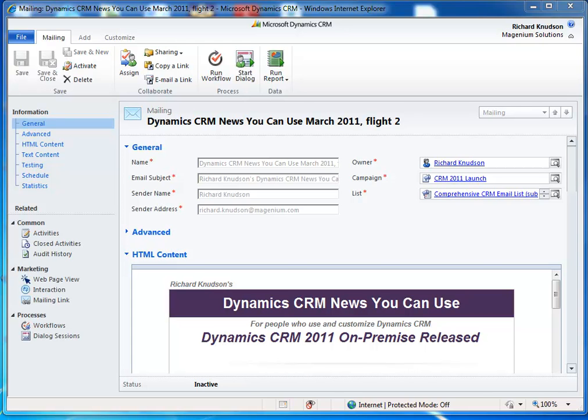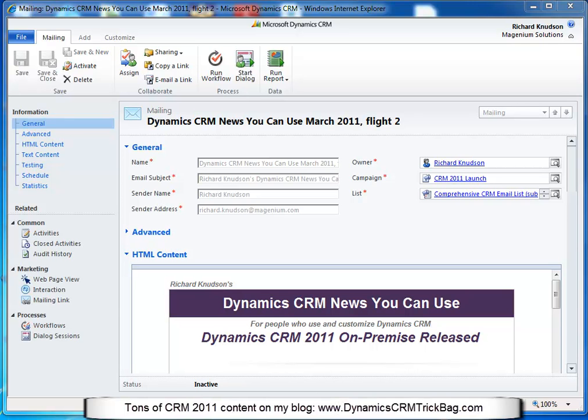Richard Knutson here again, and this demonstration definitely goes in the category of things I've been meaning to do for quite a while but never quite got around to until now. What I'm going to show you is how to create a workflow process in Dynamics CRM 2011 to automate an important part of our marketing efforts — how we follow up on email marketing interactions like opens and click-throughs.